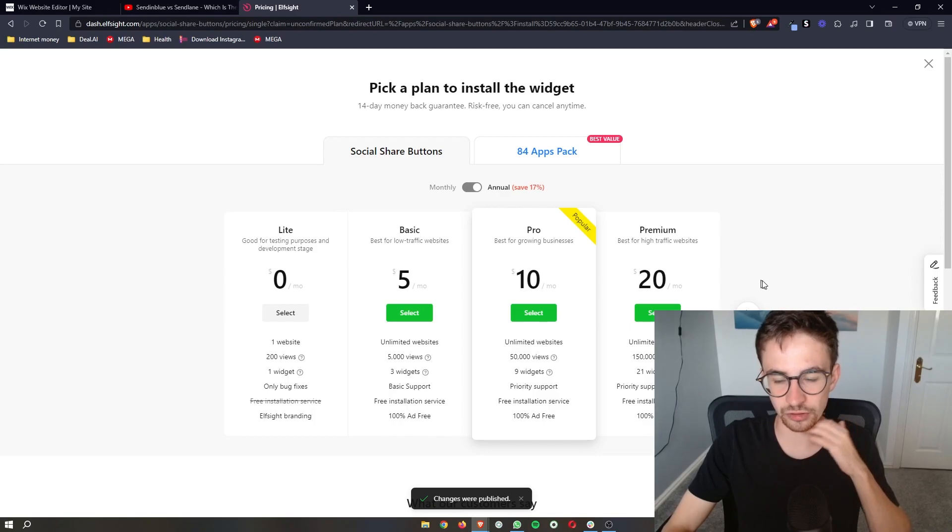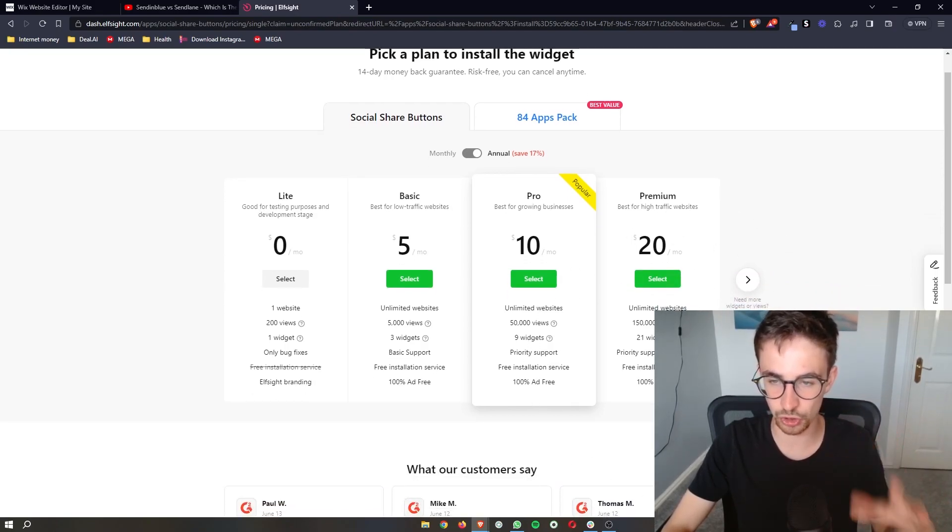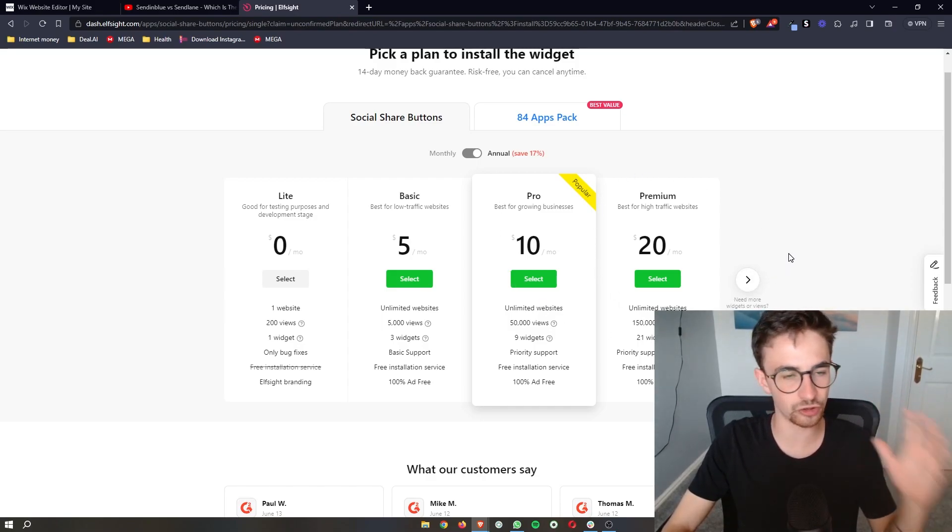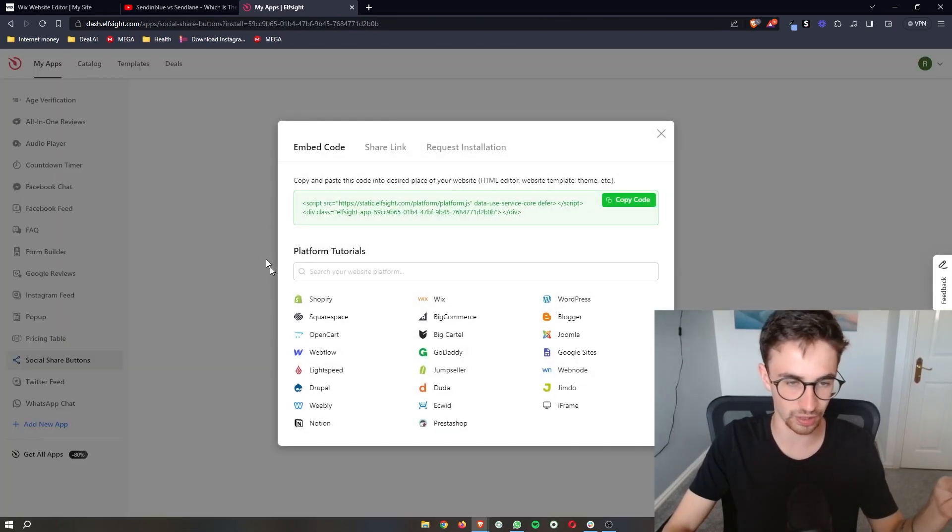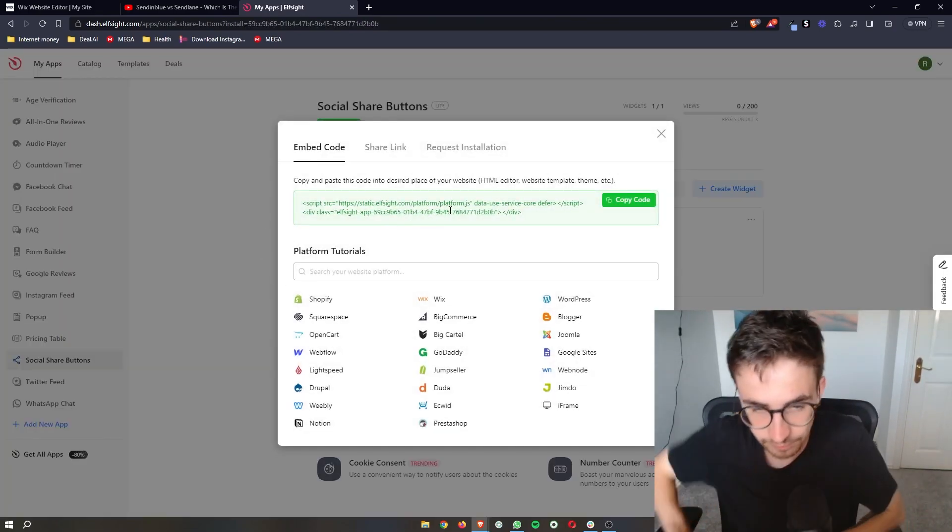It's going to ask you to choose a plan. Depending on the amount of views you get monthly, you can choose from any of these plans. If you're new to Elf site or just want to test this out, you can go for the light version which is completely free.